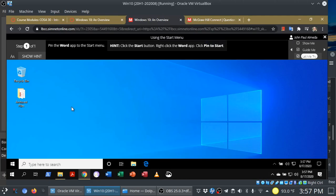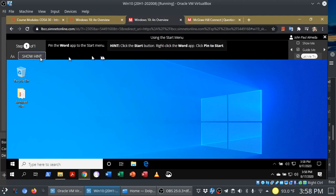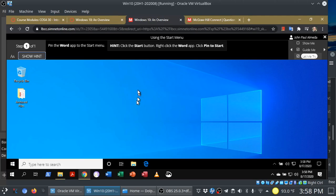So, let's do Let Me Try real quick. Pin the Word app to the Start menu. You'll see it's only one step. I can show the hint if I need to, but notice how the Start button is not highlighted for me in this case.